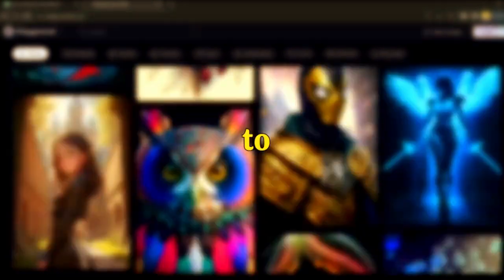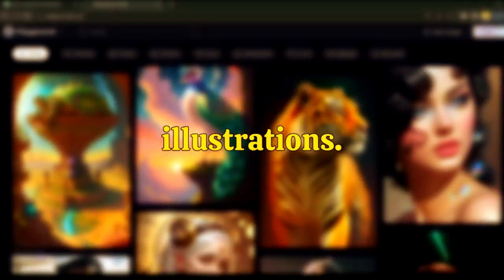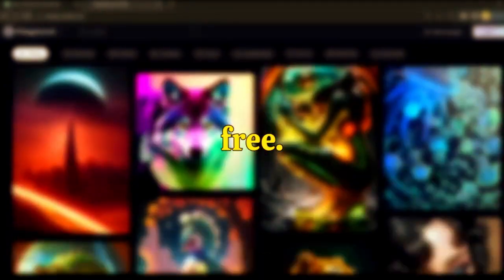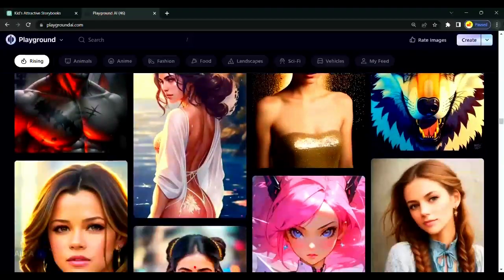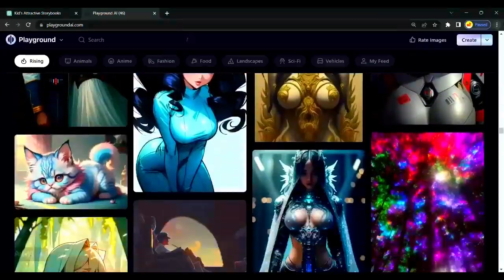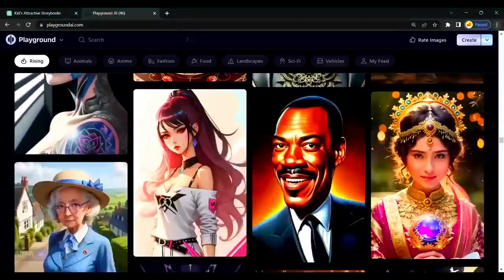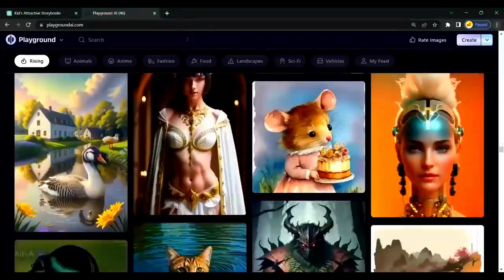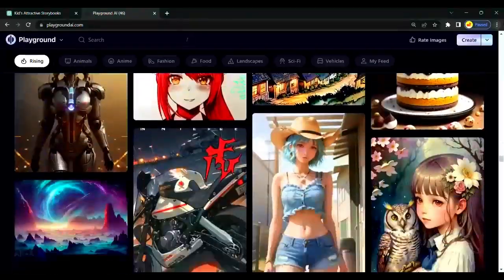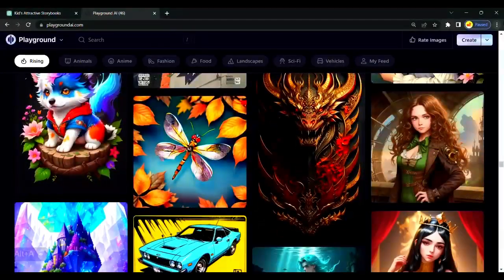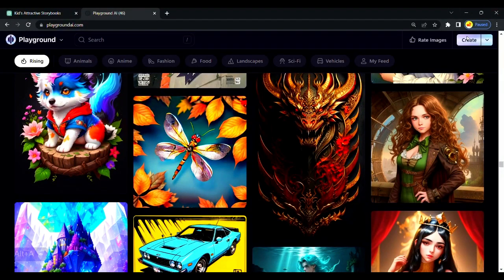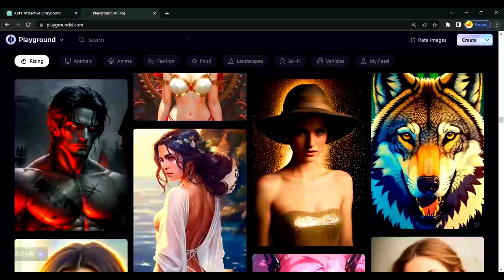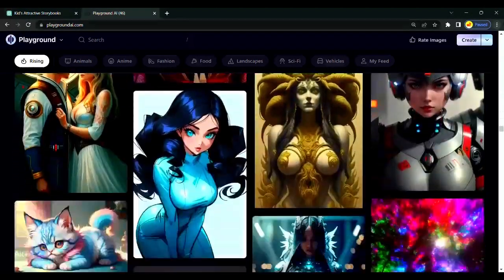Now we will move ahead to create our illustrations. If you have a mid-journey paid subscription, you can use it to create illustrations. But in this video, I will show you how to do it all for free. We are using Playground AI for this work. It generates free art and it does not require you to join any Discord or download any app.